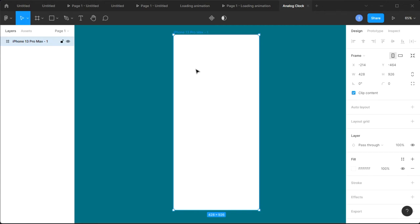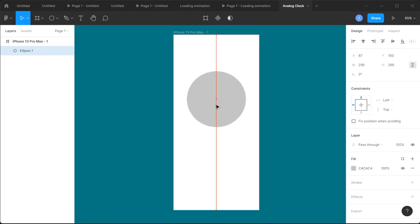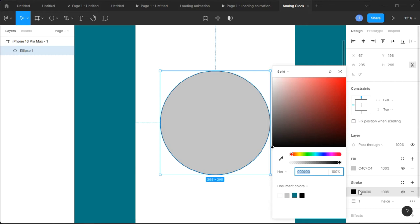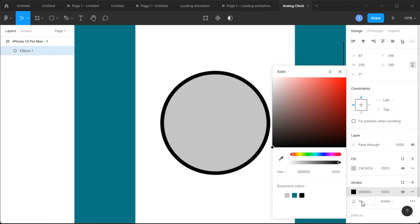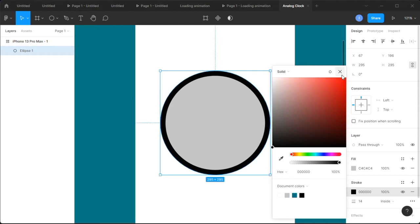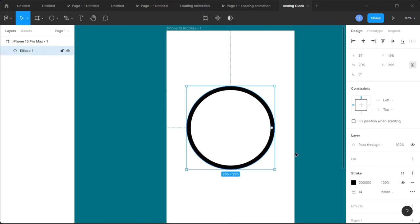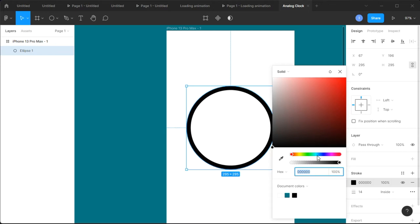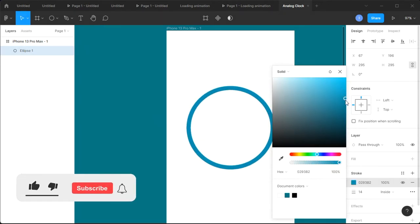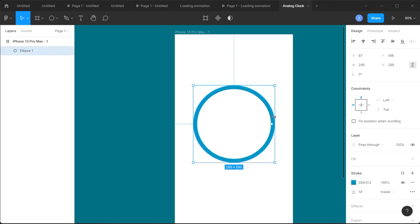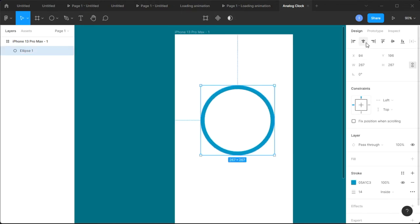Into our frame we're gonna insert some ellipses — that's gonna be our first ellipse. Let's zoom in, then we're gonna remove the fill but give it a stroke. Let's give it a stroke of 10... actually let's increase that to 14. That looks much better. We can remove the fill — we don't need it. Let's give it a color; I love it being blue.